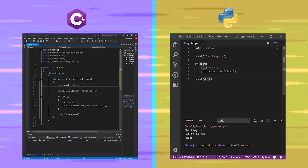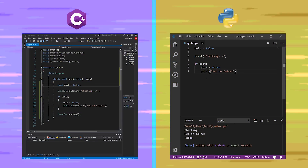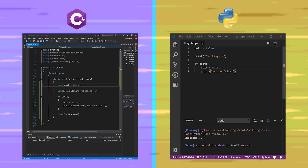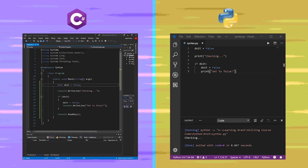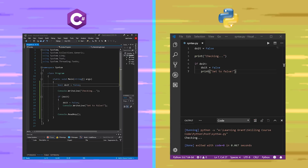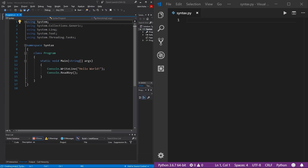On the left is C# using the IDE Visual Studio, which should interest you if you want to do Windows development or make games using the popular game engine Unity. On the right is Python 3 using Visual Studio Code, which should interest you if you want to get into general programming or data science.